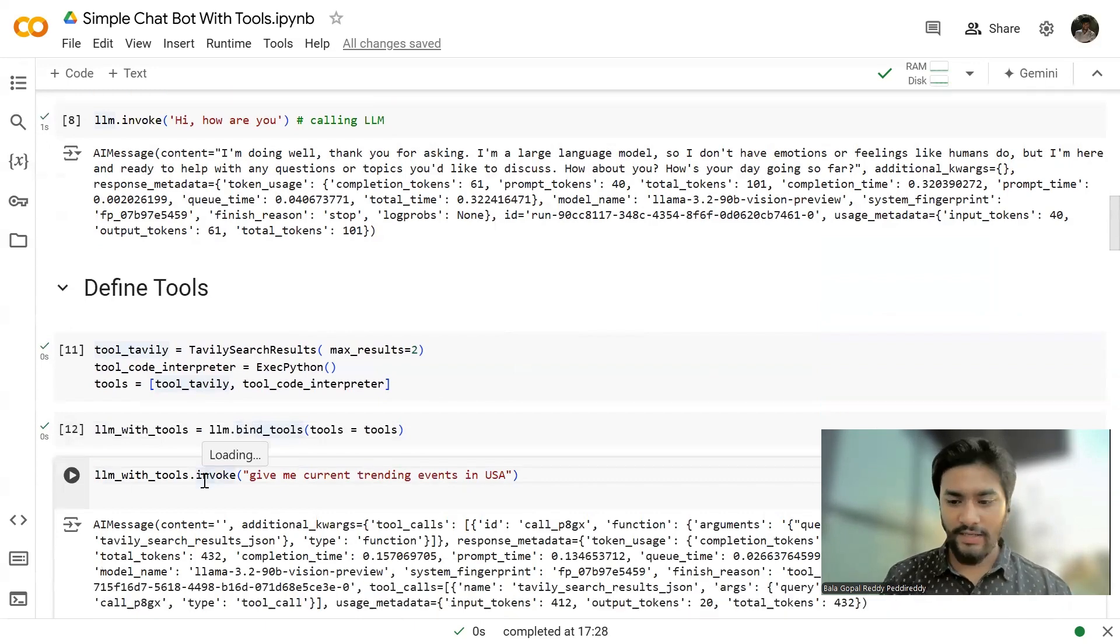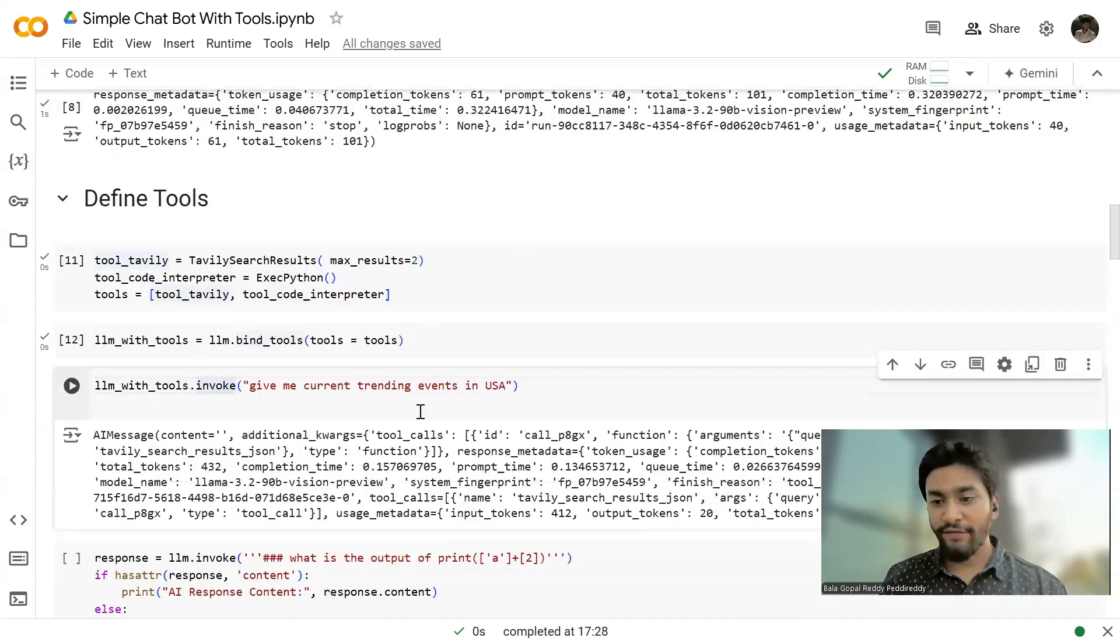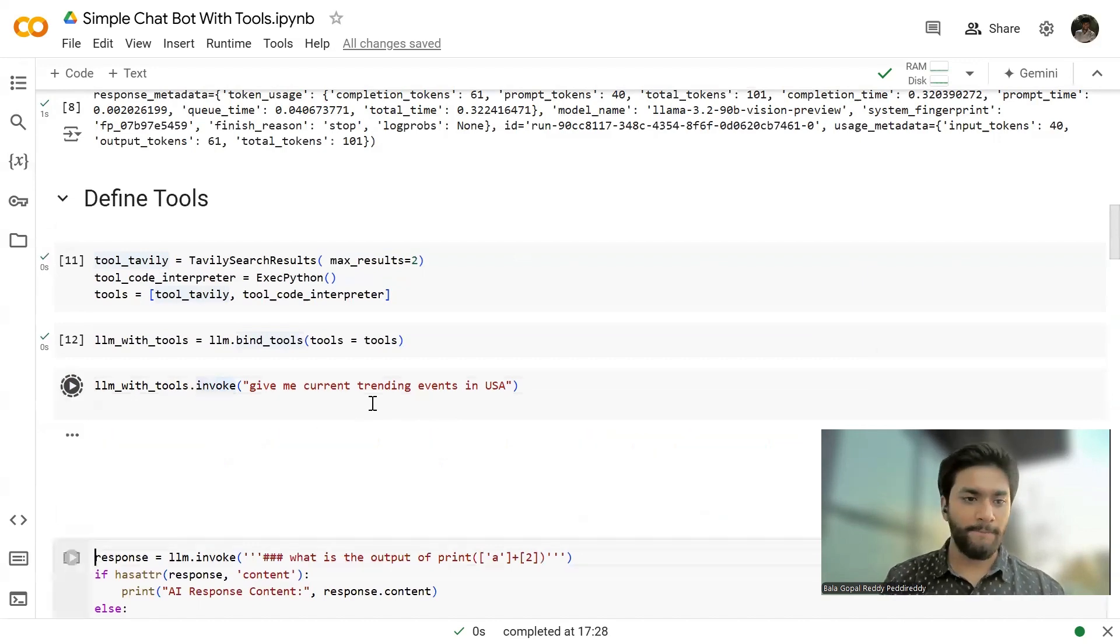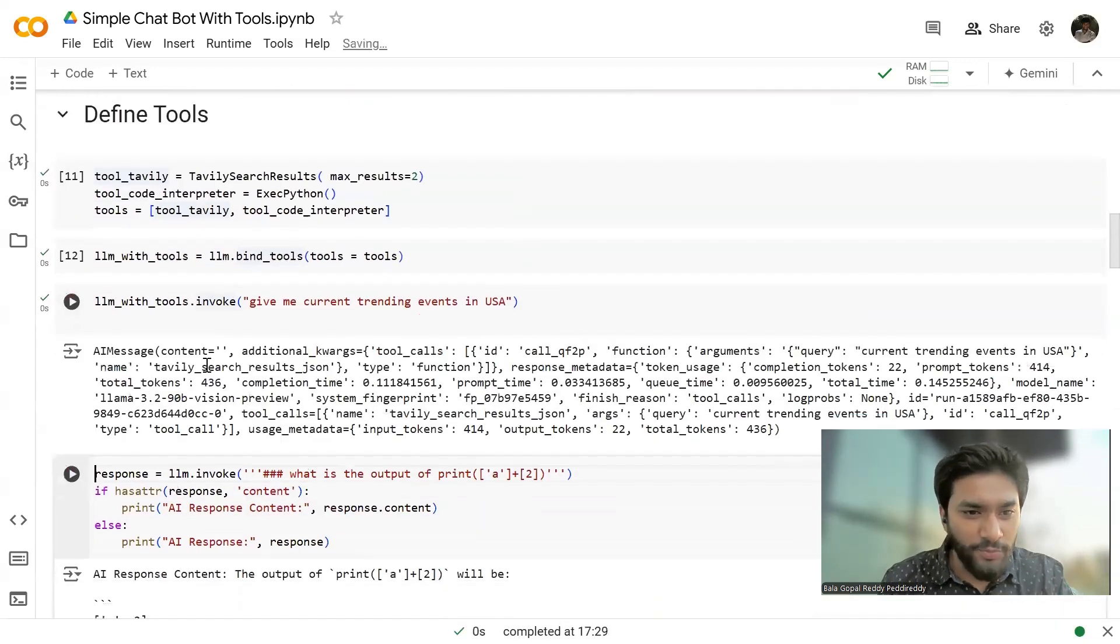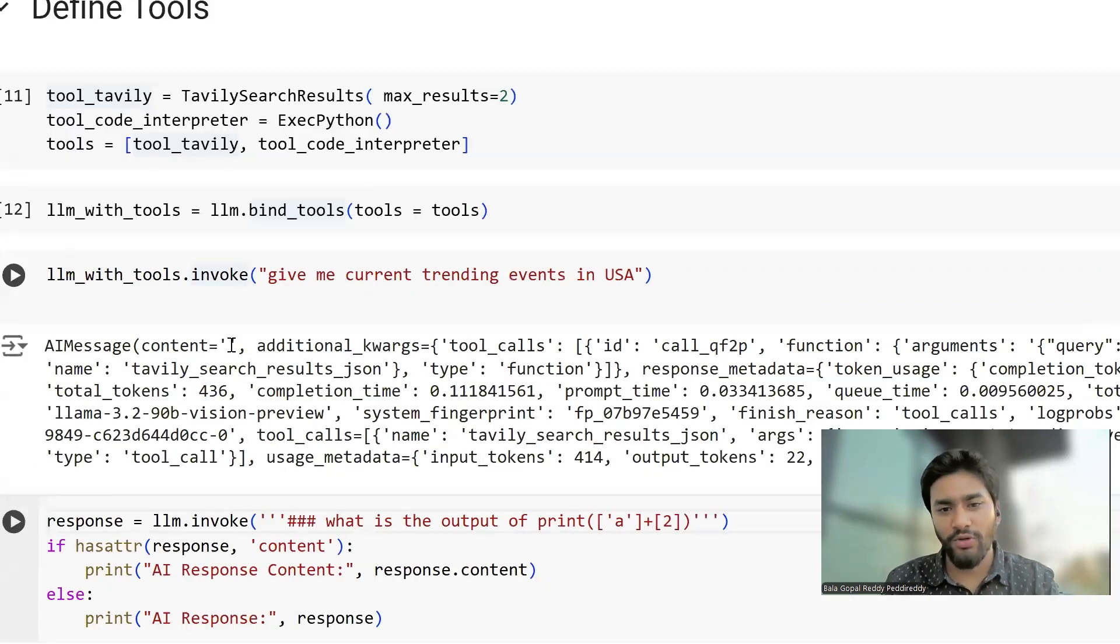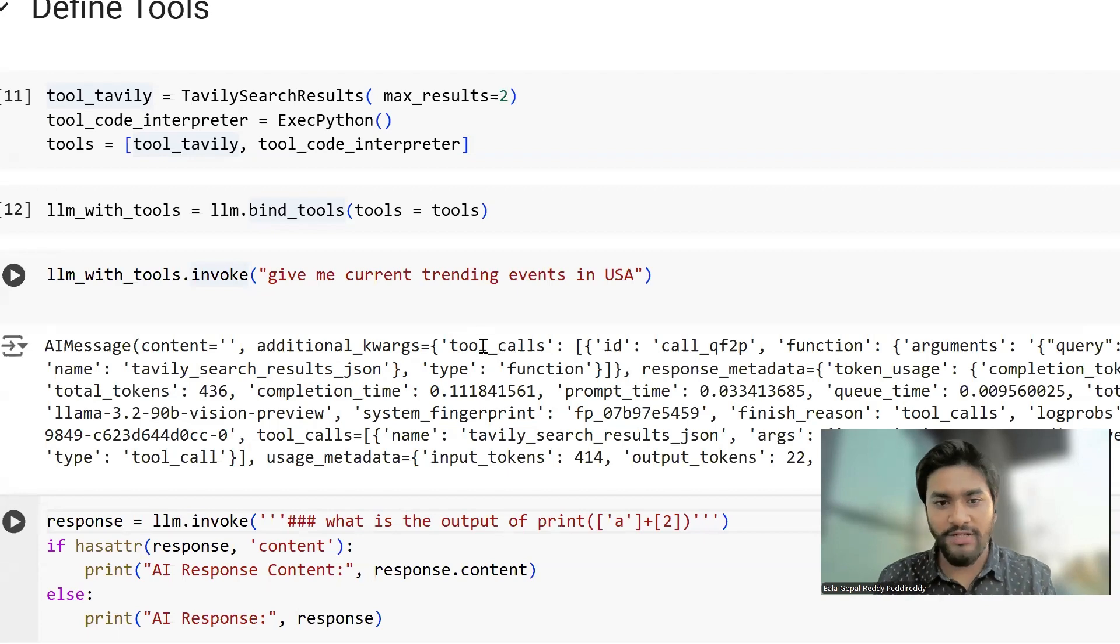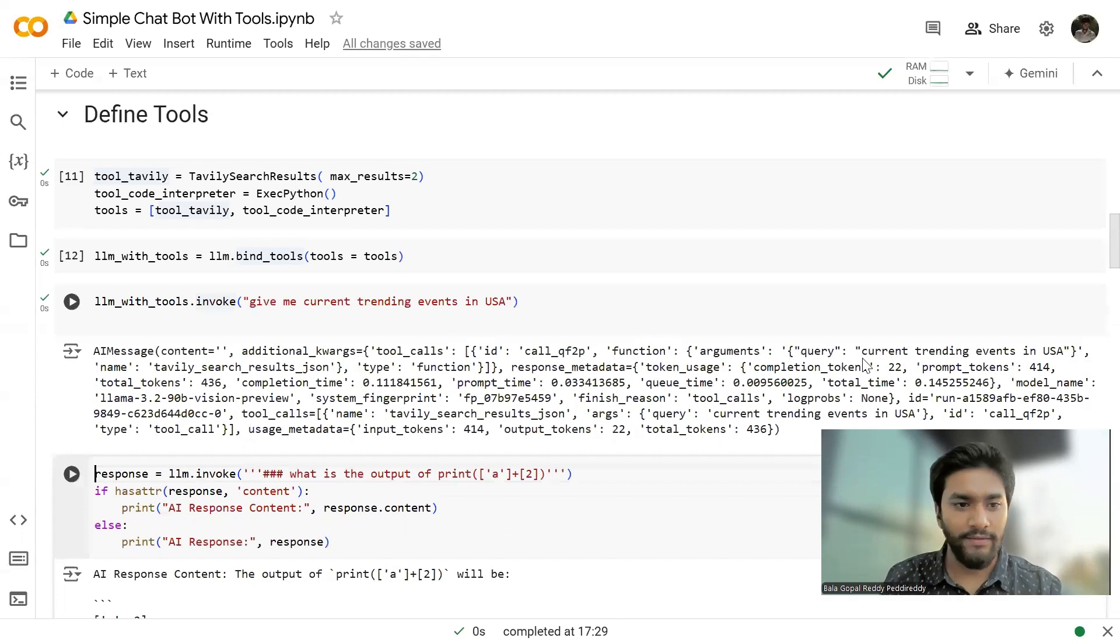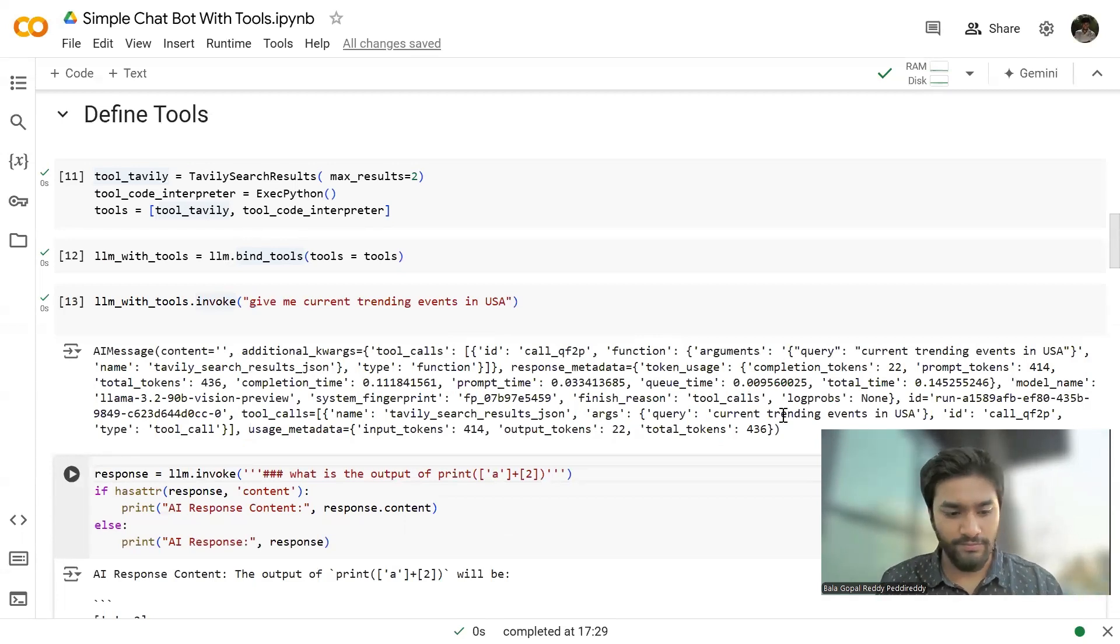And then I'm going to ask a different question to the LLM like give me current trending events in USA. See the output. If you carefully check the output, the content, there is no content. But in the additional keyword arguments, we have tool calls and it is showing the query